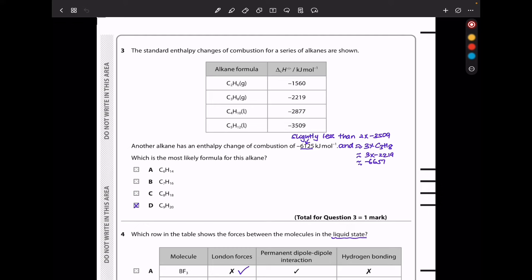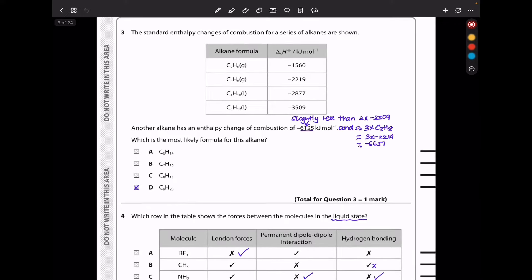In question 3, the standard enthalpy changes of combustion for a series of alkanes are shown. Another alkane has an enthalpy change of combustion of −6125 kJ per mole. What is the most likely formula for this alkane? This enthalpy change will be less exothermic than twice the five-carbon value, so the compound should be less than 10 carbons. The closest is 9 carbons, so the answer is C₉H₂₀.